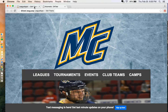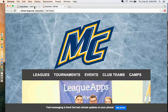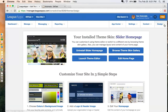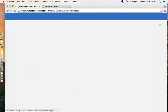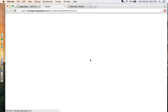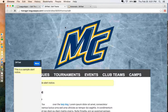Hopping right into it, I want to show you the theme editor. We can get to the theme editor by logging into our admin console and clicking the design tab. From here, we can click Launch Theme Editor, and it will open up a new tab.